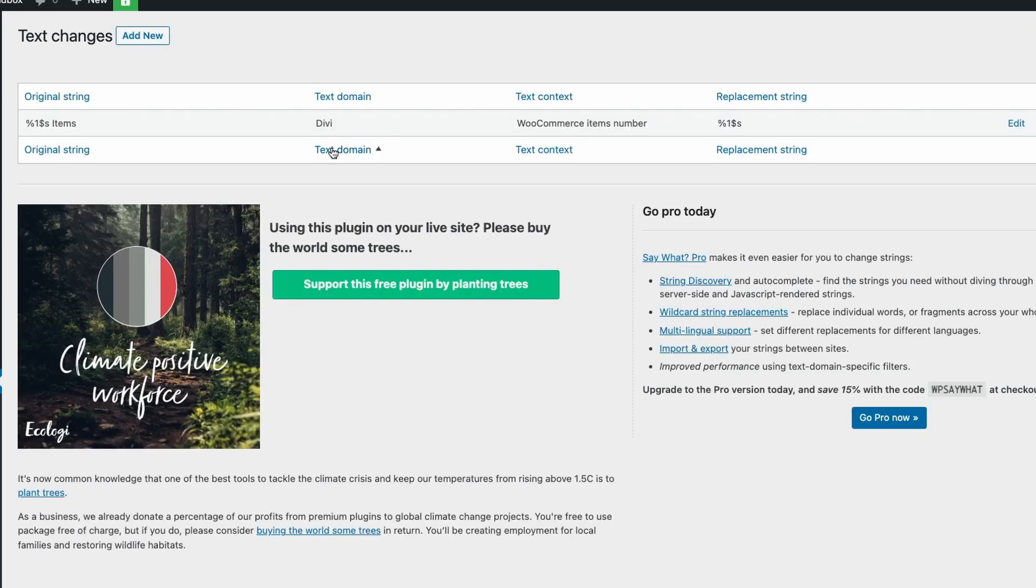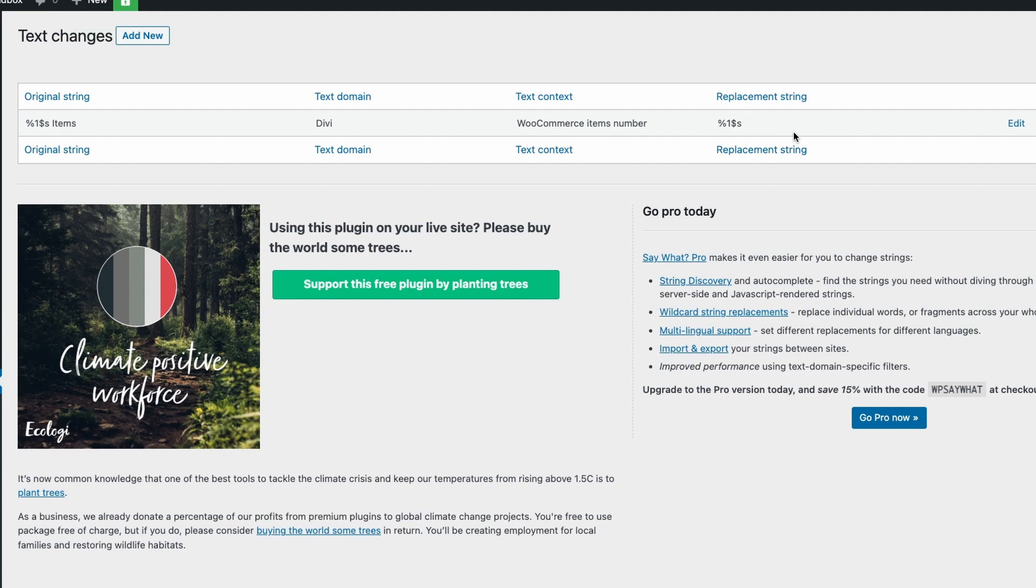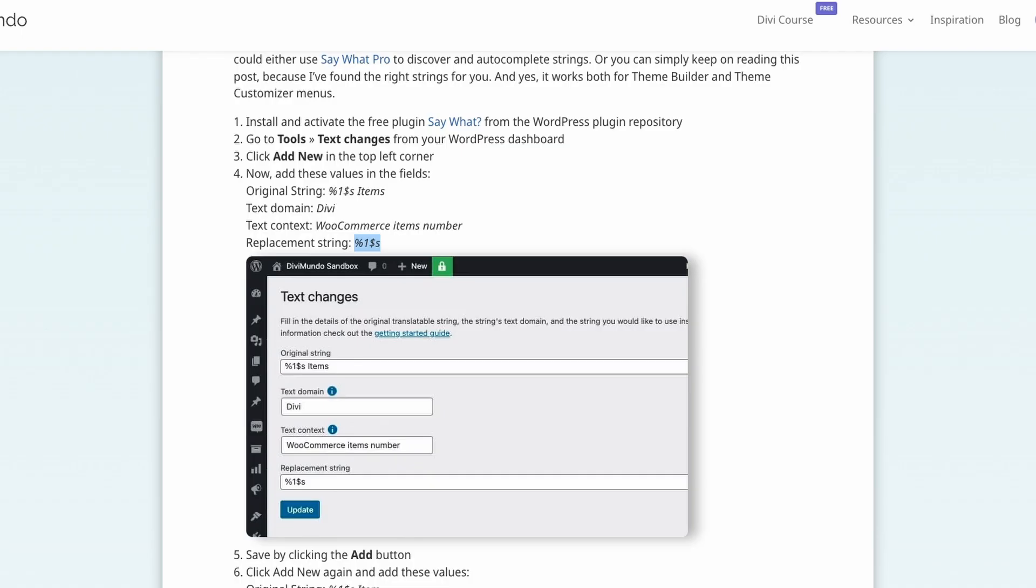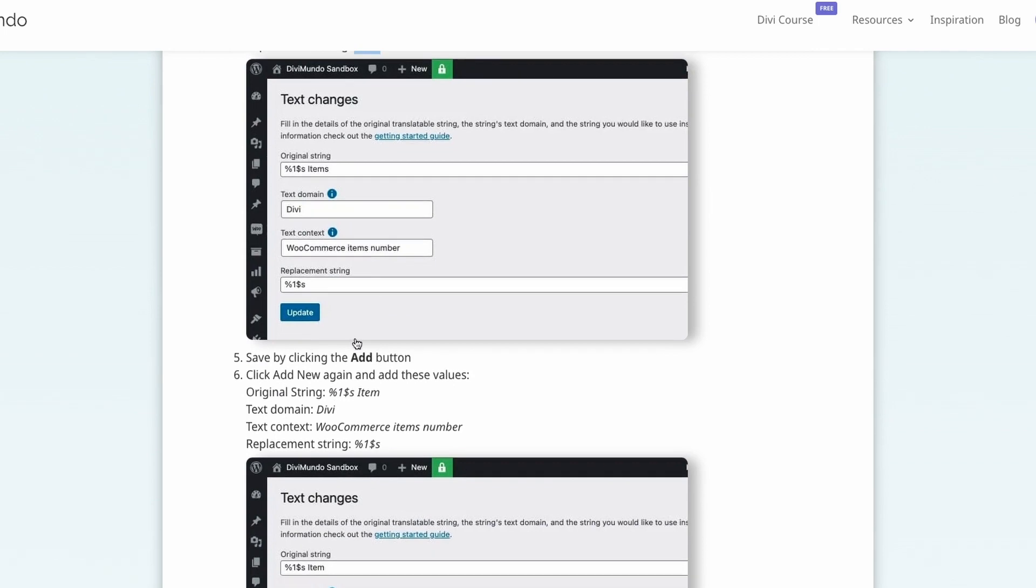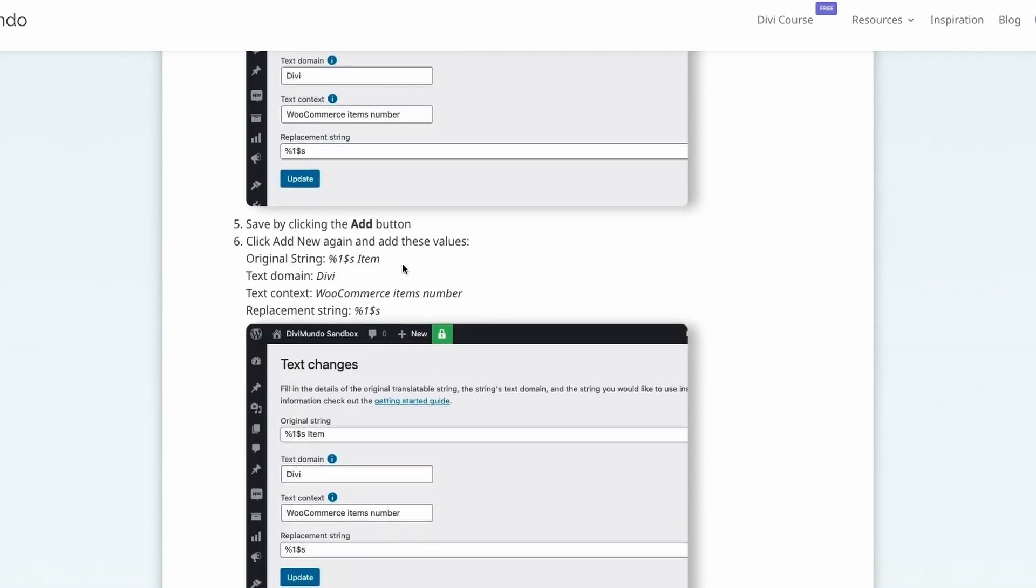Now we just have to do this one more time because this will hide the word items like zero items or two items but we also need to hide the word item like in one item. So if we scroll down we can copy this original string.